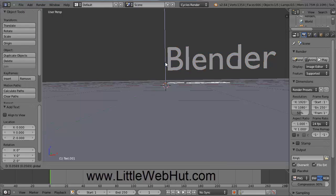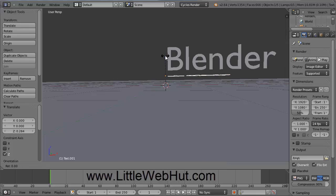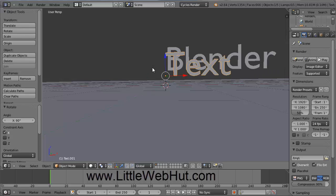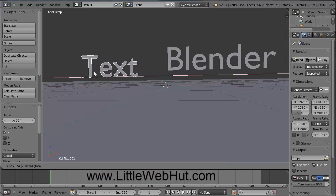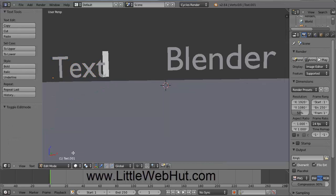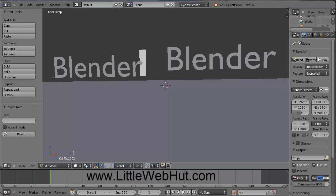Move this new text up a little bit. Then just like before, we're going to rotate it — press R to rotate, then press X to rotate on the X axis. To rotate 90 degrees, type 90 and press Enter. Move this text over to the side. Then to change the text, go to Edit Mode, delete the existing text, and type Blender again. Then open the menu and select Object Mode.